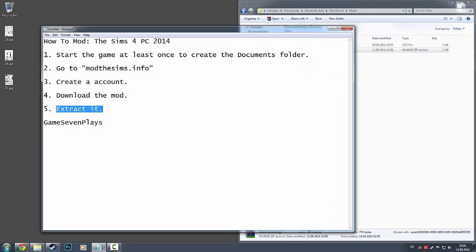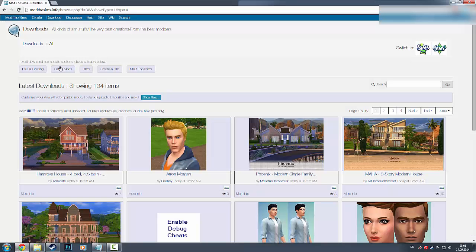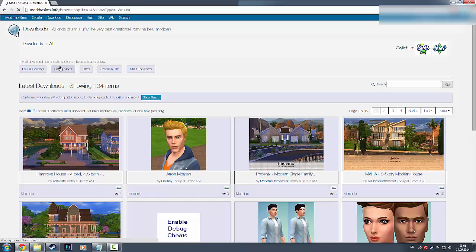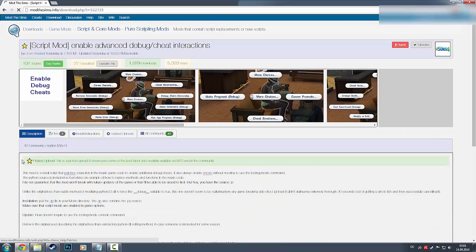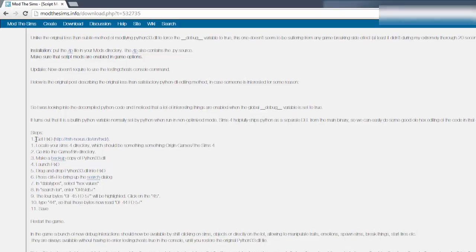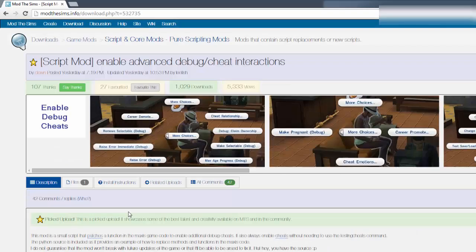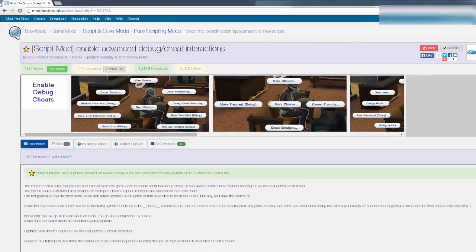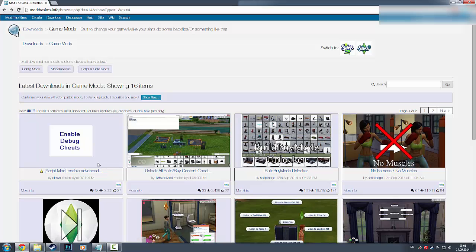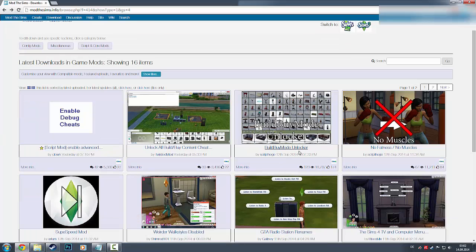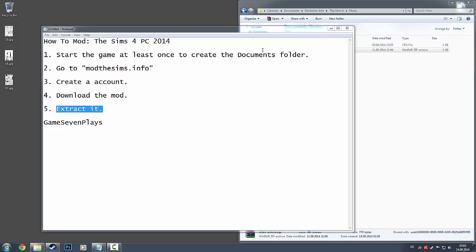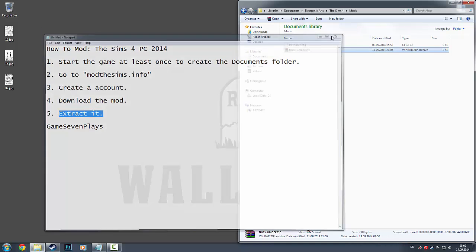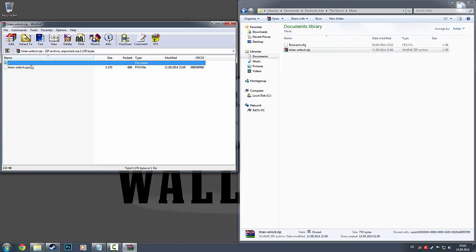Sometimes you need to extract the mod or have some other kind of programs. For example, the script mod where you need some kind of other stuff for this, but that's up to you if you want it or not. You don't need to enable anything. What we're going to do is start up the game and see if this mod worked.